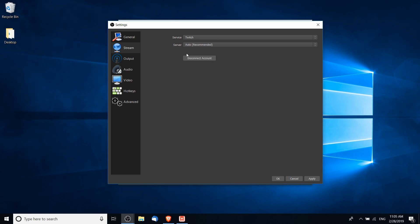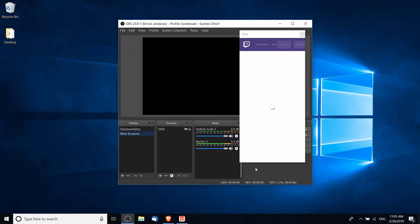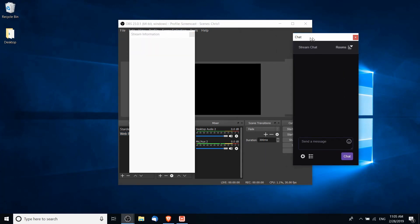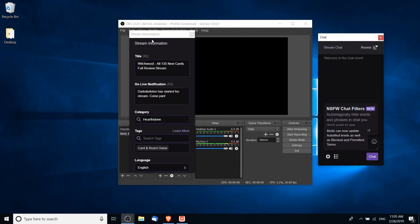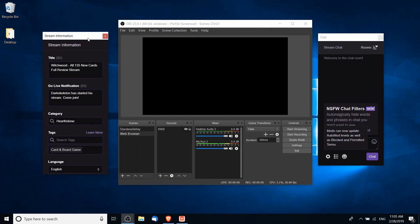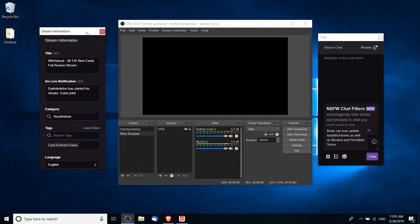You can select a server and when you hit apply and OK what's going to happen is the Twitch chat is going to pop over here to the right and the stream information is going to pop over here to the left.